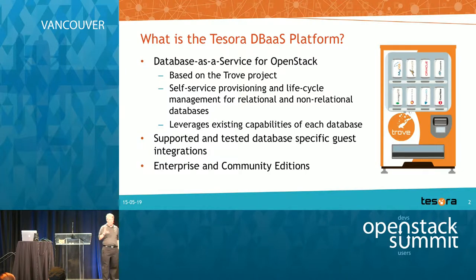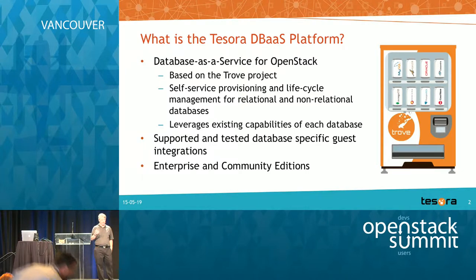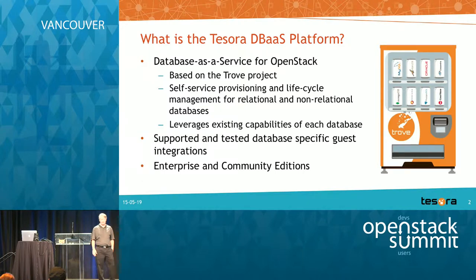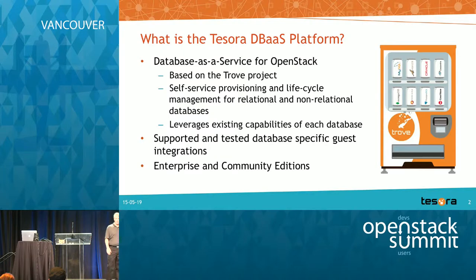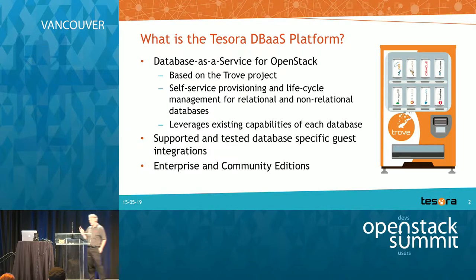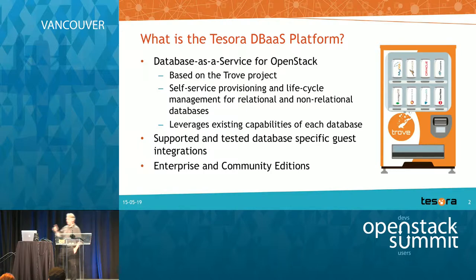Tesora provides guest images, which we'll talk about a little more. We support and test the guest images, which I think is critical to the success of the product. And we provide enterprise and community editions, which I'll touch on here now.